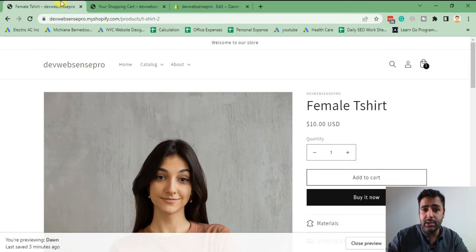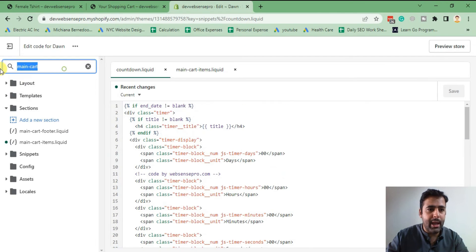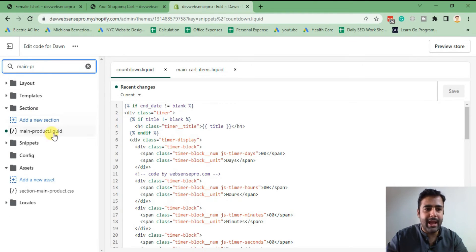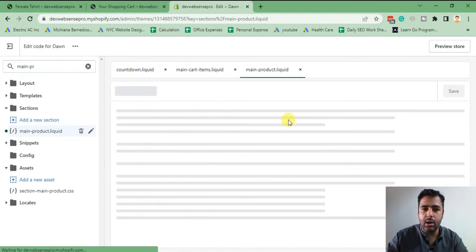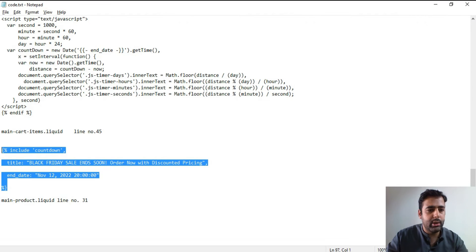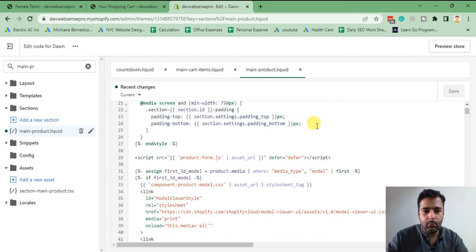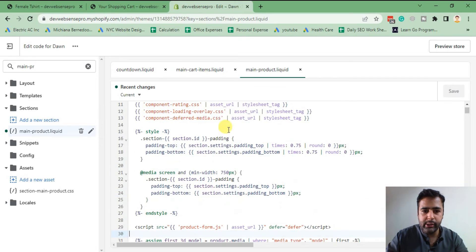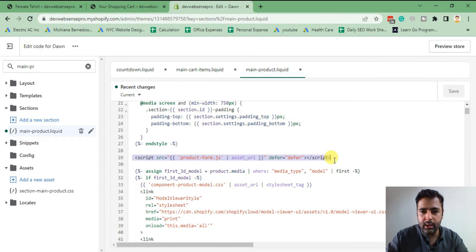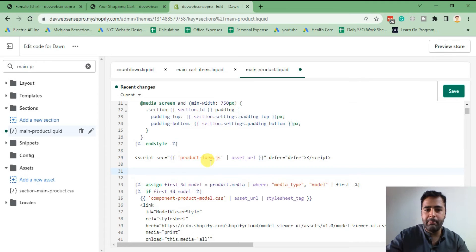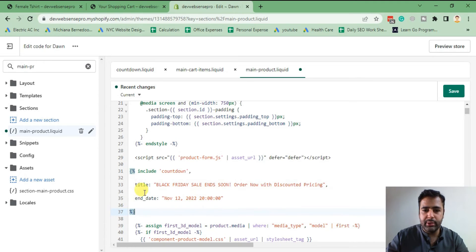Now we will add this timer on our product page. Go to the main-product.liquid file. In there, copy the snippet include code and go to line number 31. That's the line where we will be adding our code. You can search for this line in your file if the line number doesn't match, and add your snippet code below it. I've included it now.